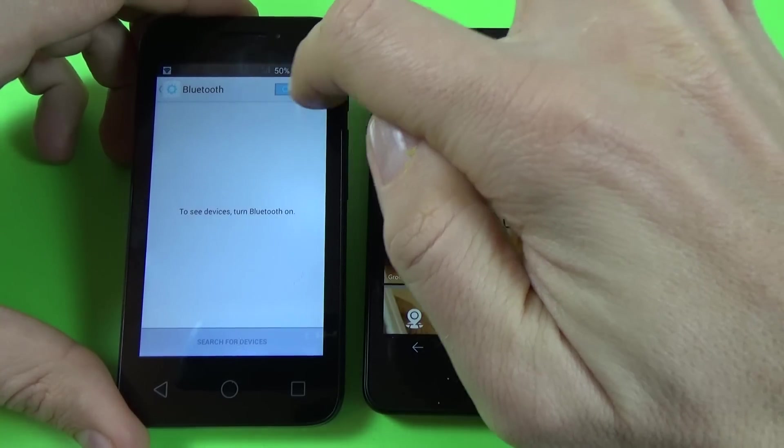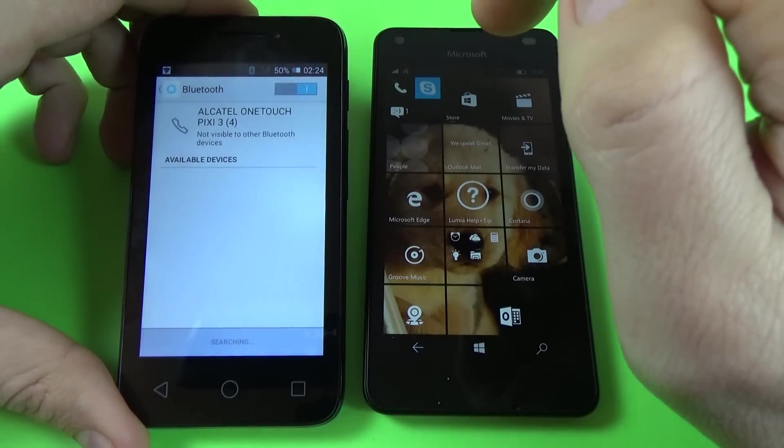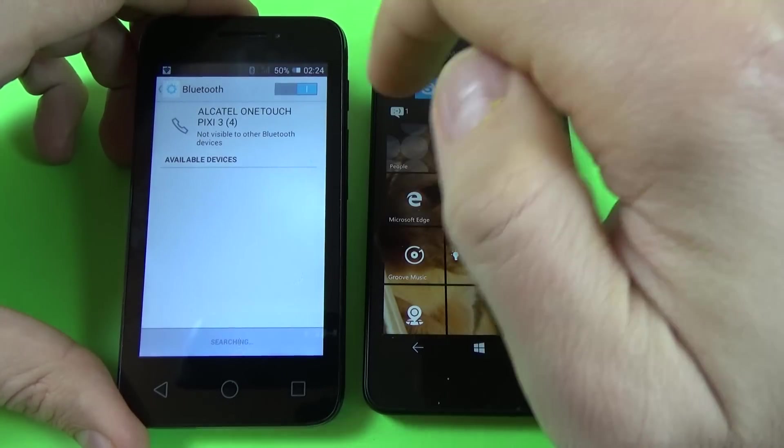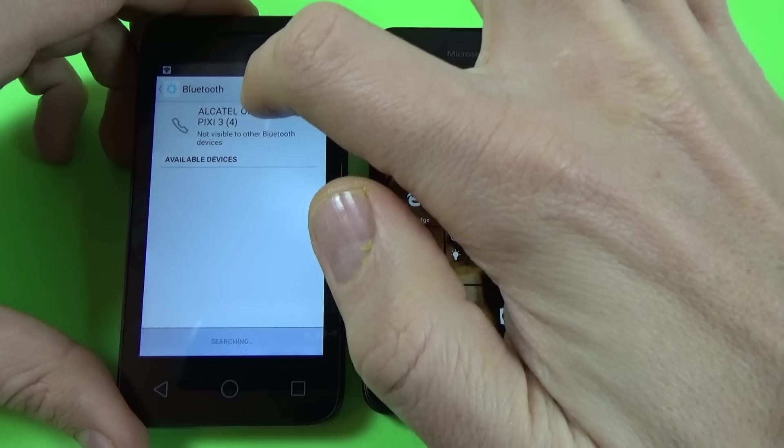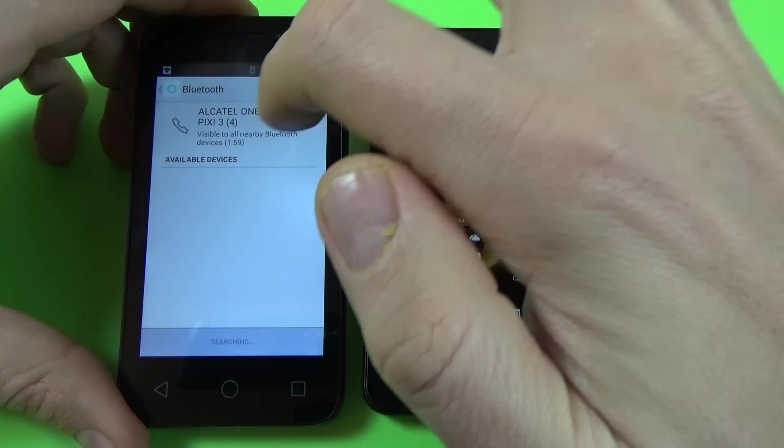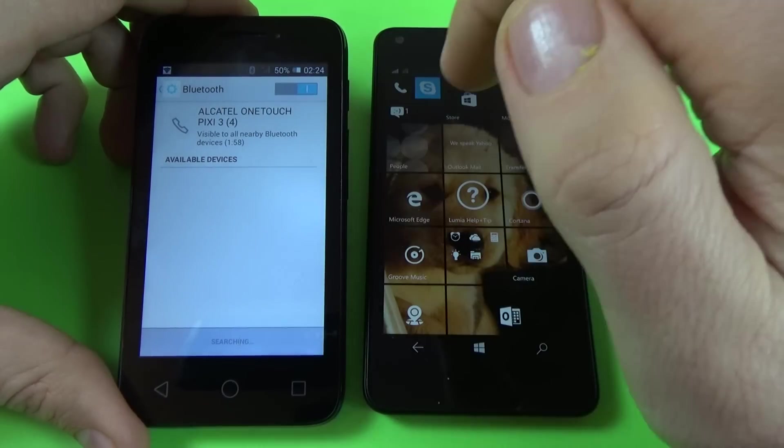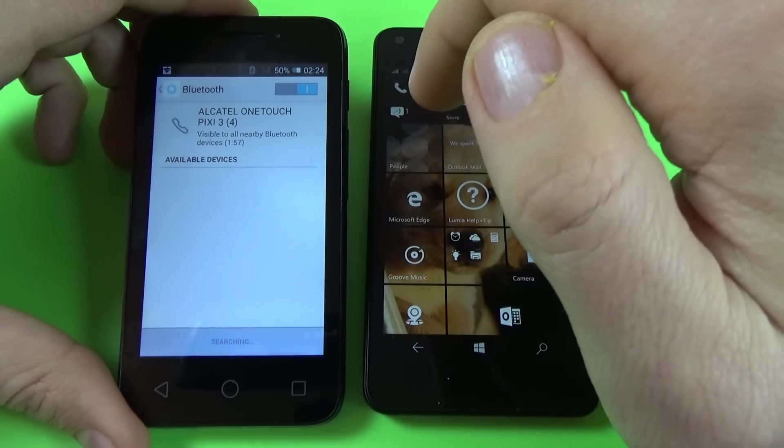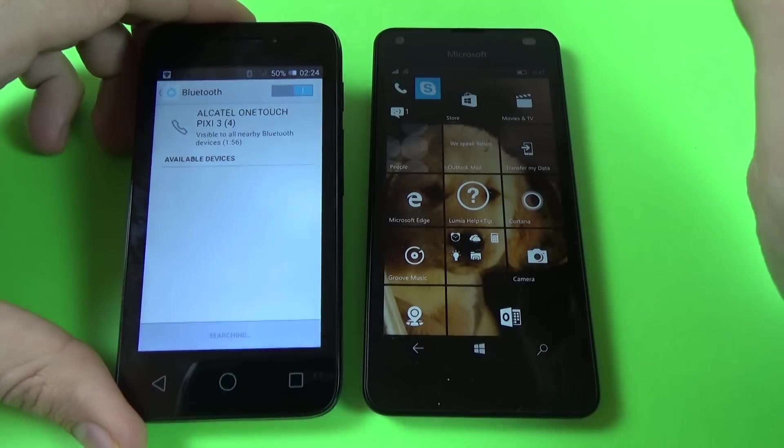And now activate your Bluetooth and click to be visible to all nearby Bluetooth devices.